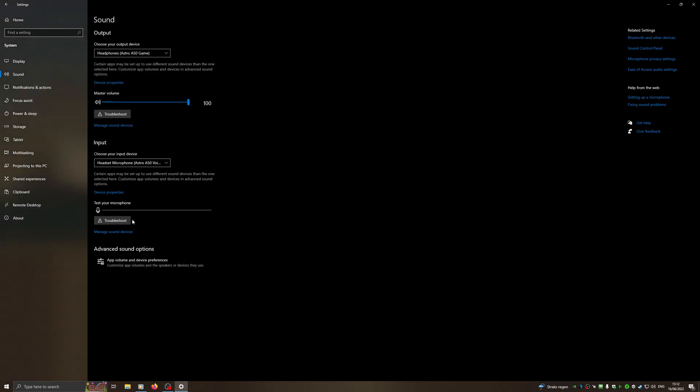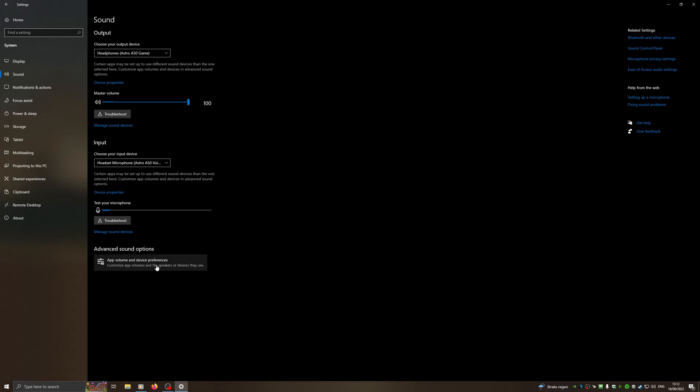Next up, as you can see here, a lot of people have not noticed certain apps may be set up to use different sound devices than the one selected here. CFDS is really prone to this. Even though my settings for me are perfect, CFDS still doesn't pick up my mic. This is why I struggled with this.